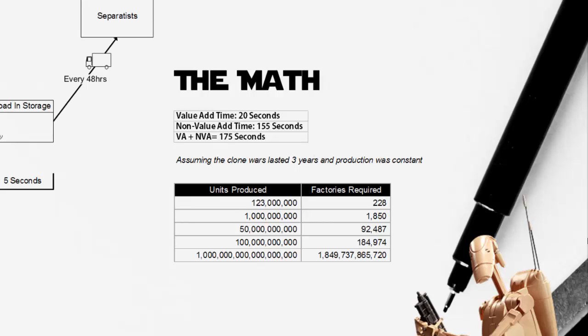Now, how many actual droid units were produced? That's really up for speculation. Based on many threads on the internet, as you can see in my comments, there's a link to somebody else on the Wookieepedia that has made a couple of assumptions as to how many droids were produced. It could be somewhere between 123 million and 1 quintillion.